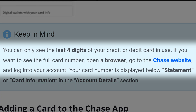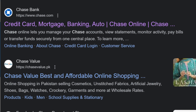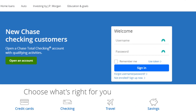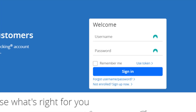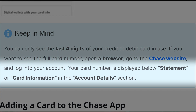To view the full debit card number, use a browser to visit Chase's website and log into your account. After that, click on Account Details and you'll be able to view your full debit card number when you head over to Card Information or Statement.